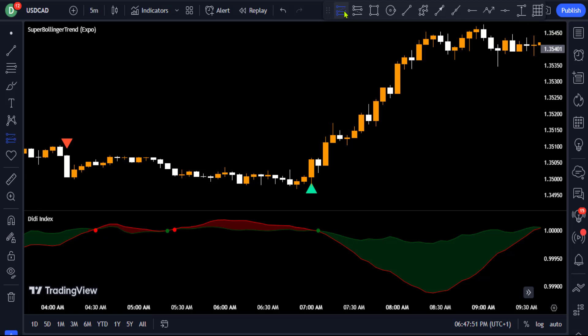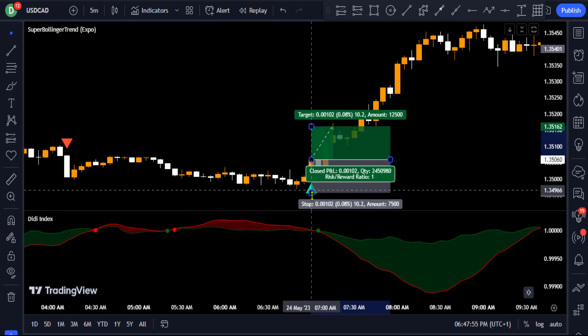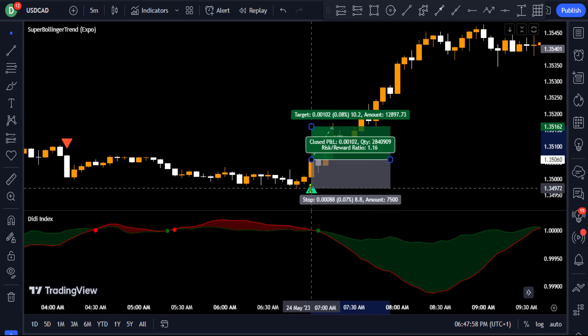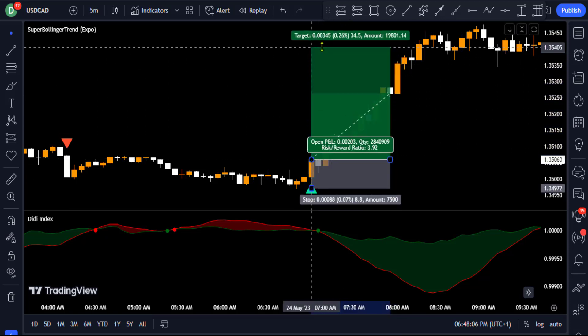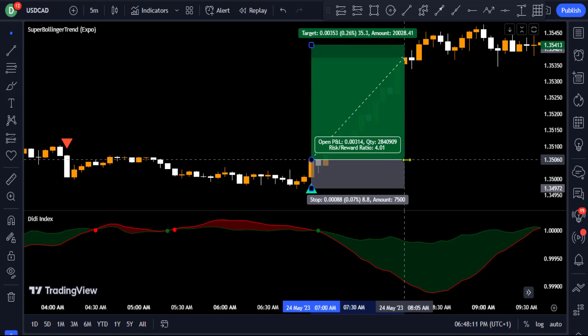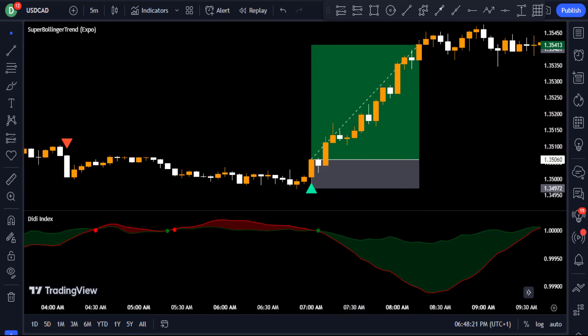You could have placed a long trade at the close of that bullish candle, set your stop loss at the recent low, and extended your profit target to a 4-to-1 risk-to-reward ratio, resulting in a profitable trade.